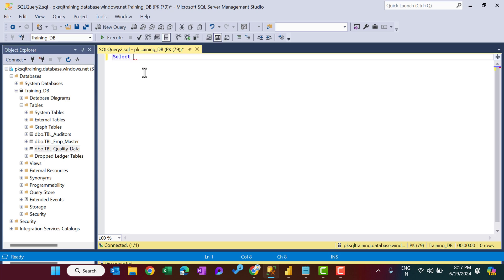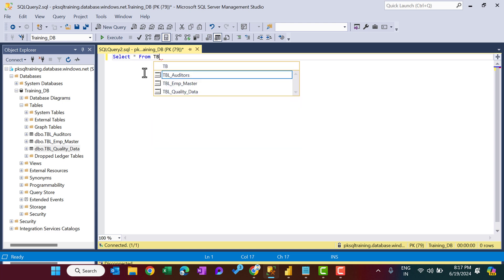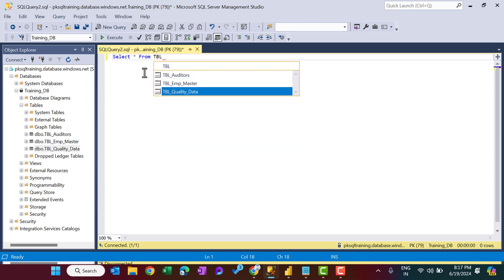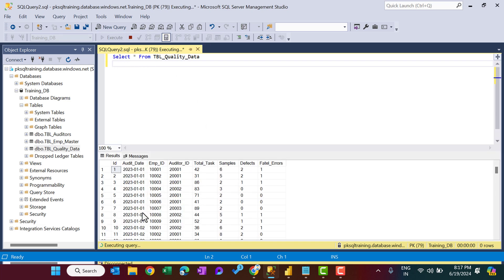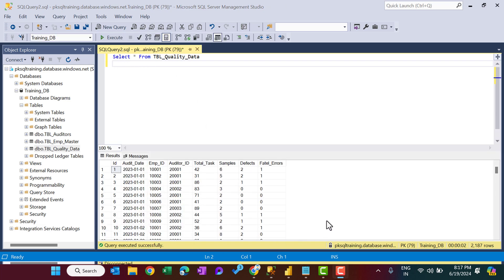So I am putting a query here: SELECT * FROM TBL_quality_data, and let's execute this. So here we have this data.